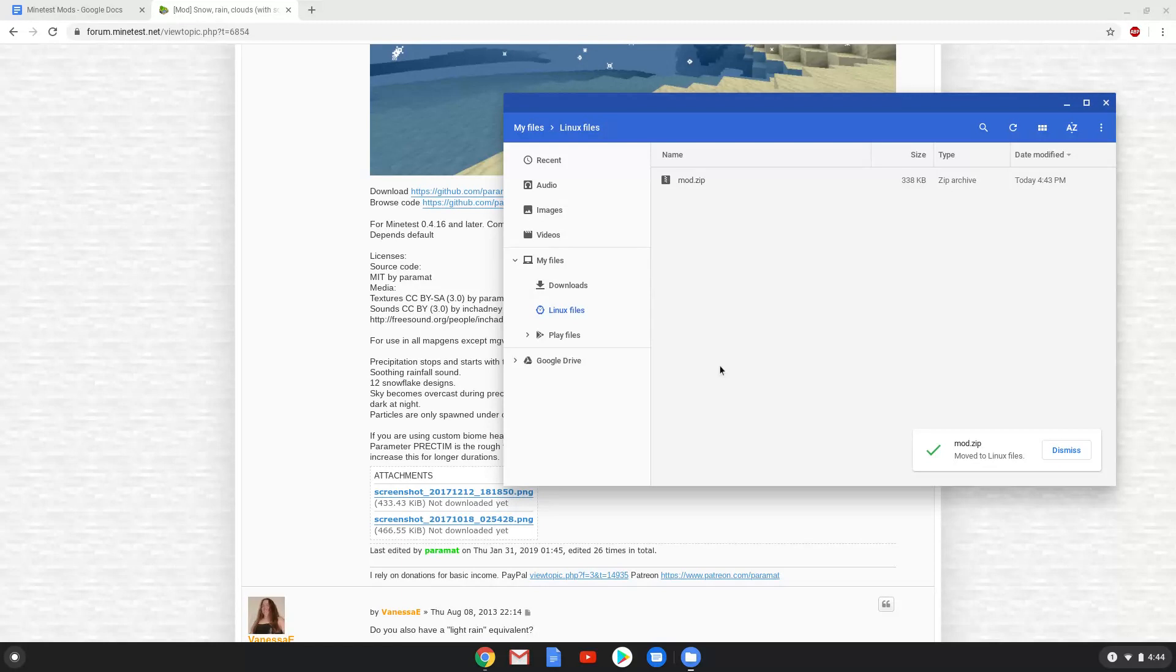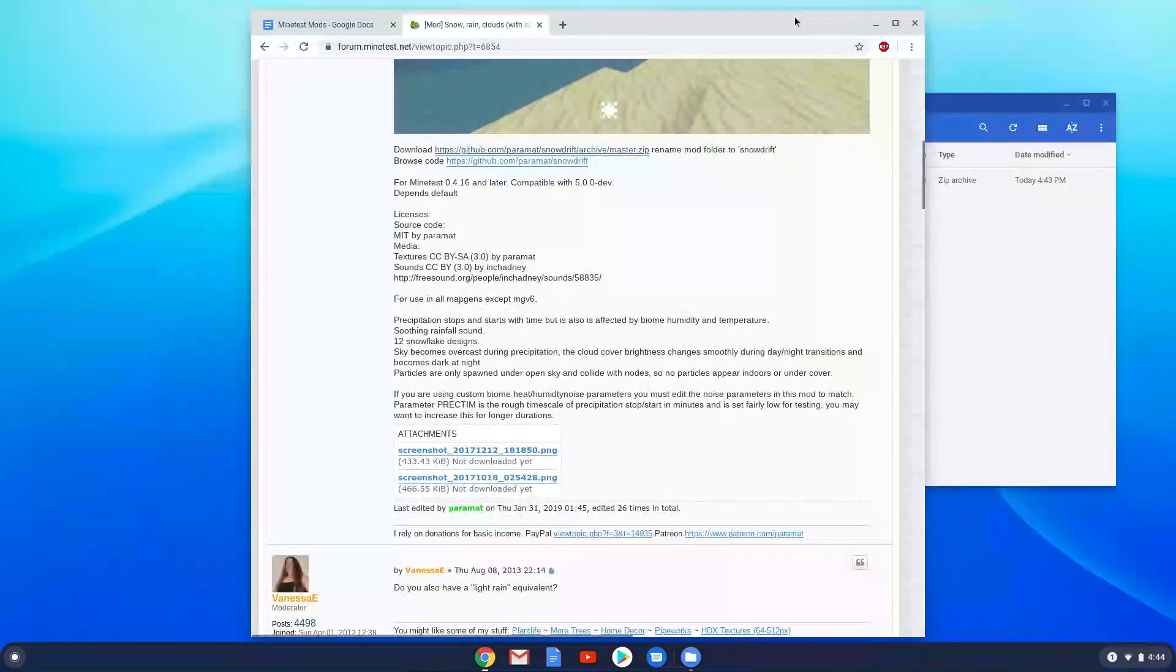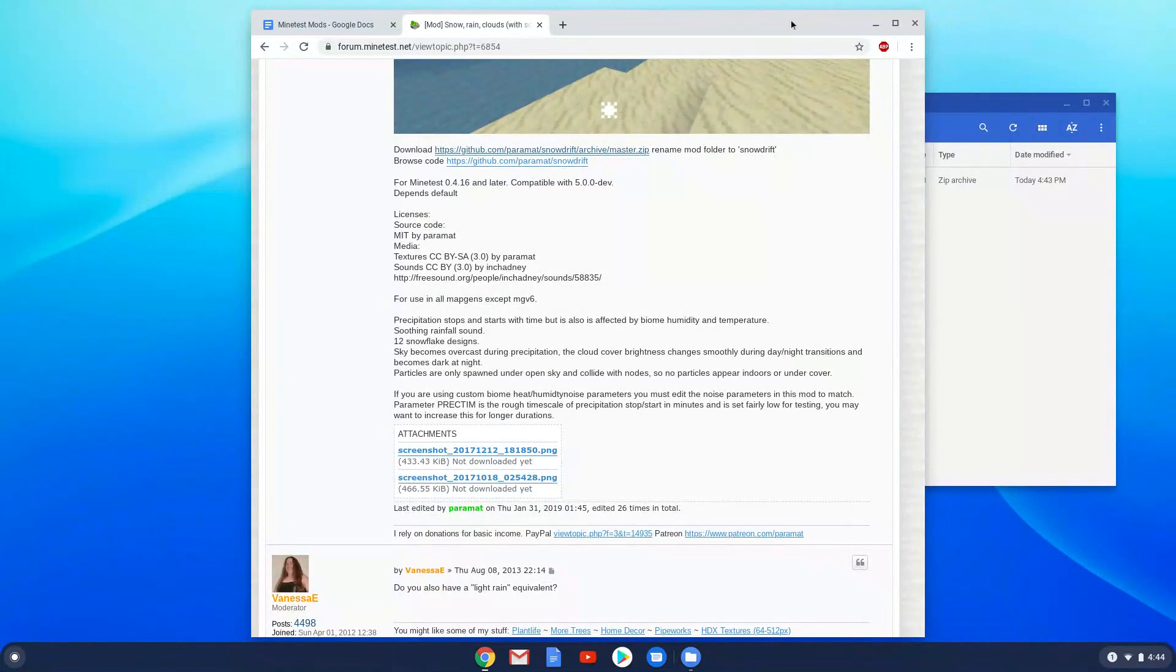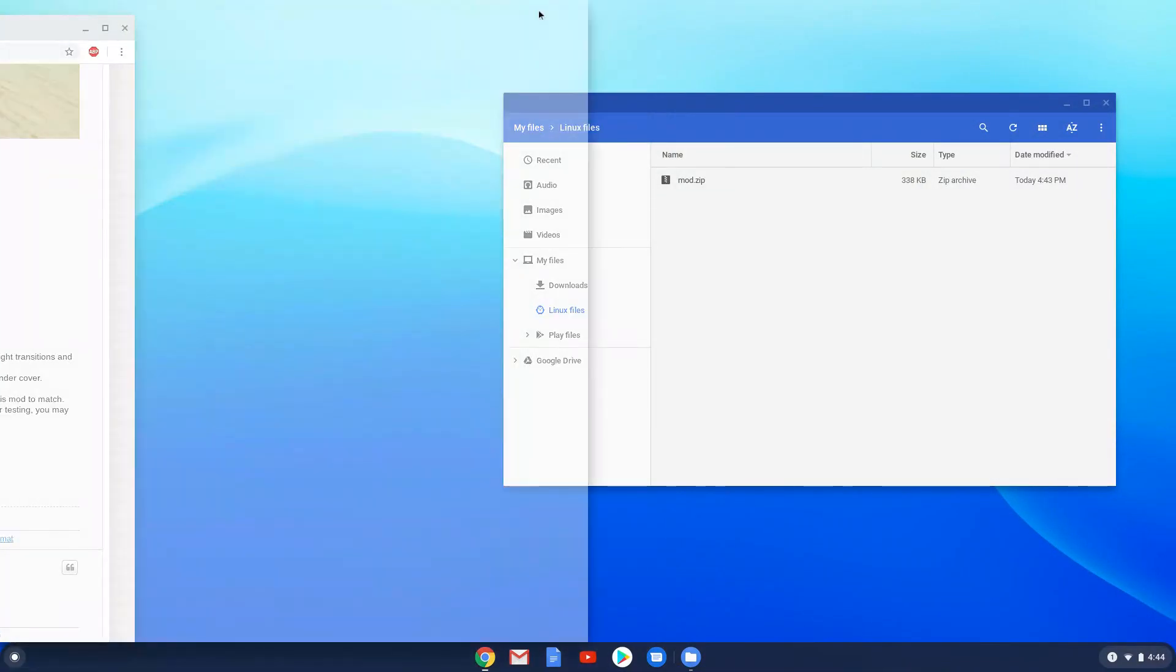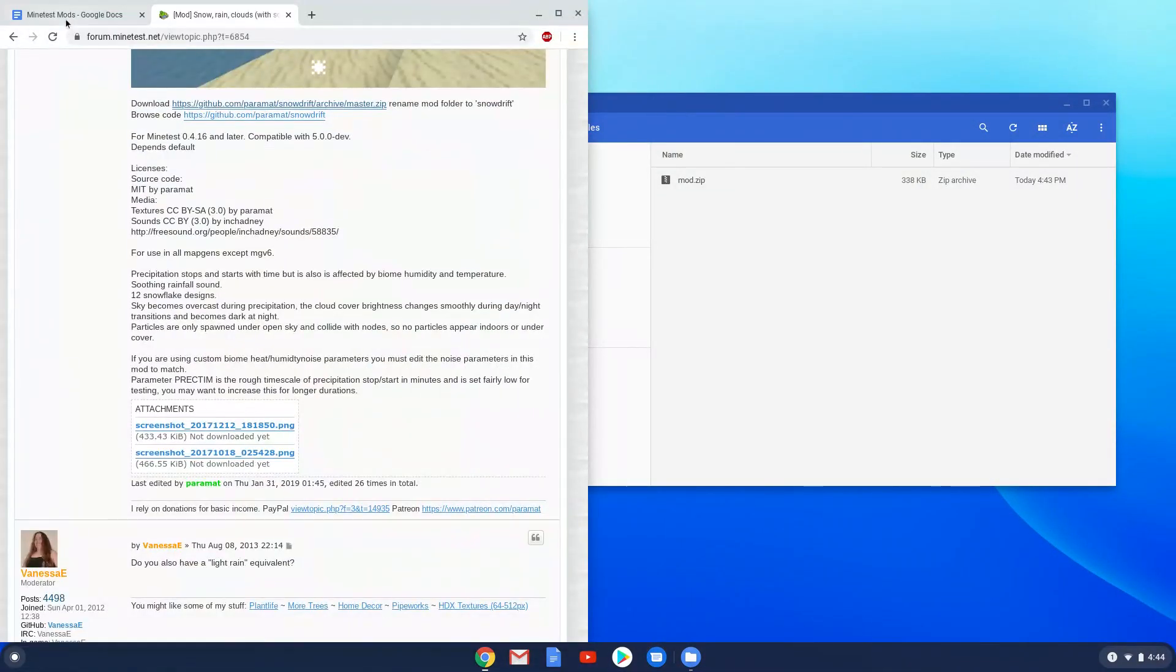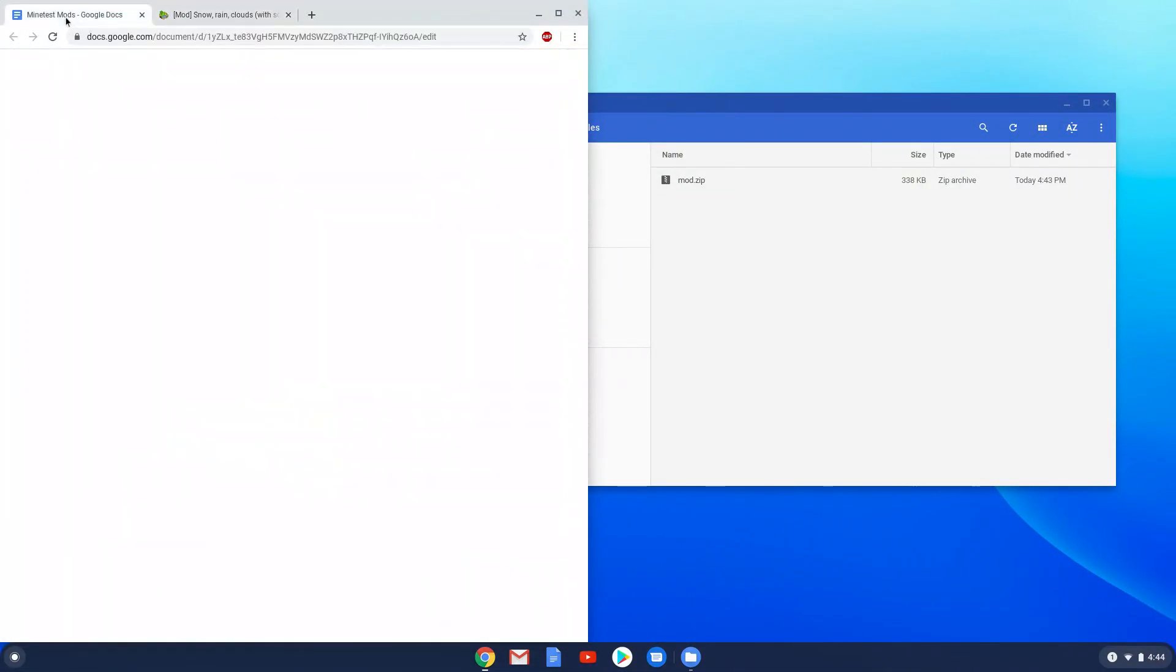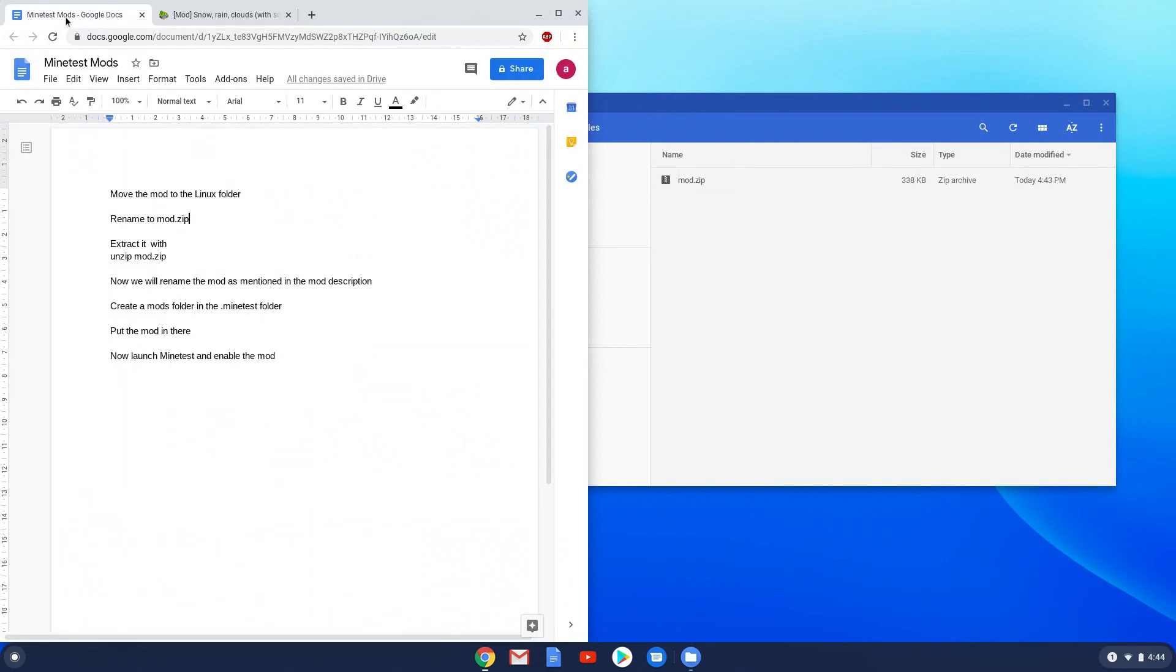Which is to run one command in a terminal. The command is in the video description. Now we will copy the first command and open a terminal session from our app menu.